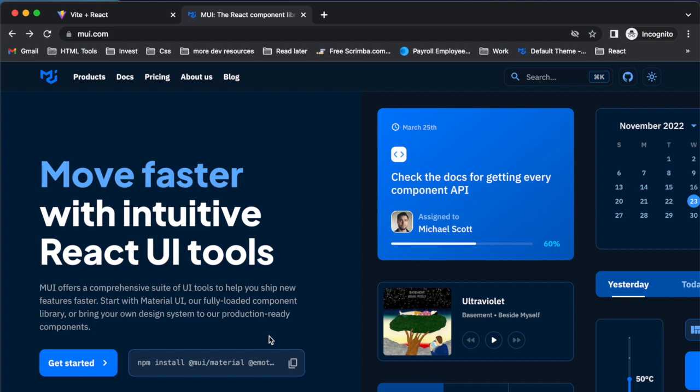You can also check out my website, ConsultingNinja.Tech, to message me directly or browse the resources section where I've compiled a whole bunch of stuff that is free and very helpful.